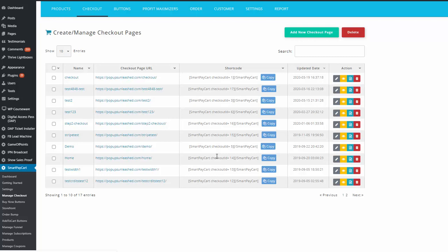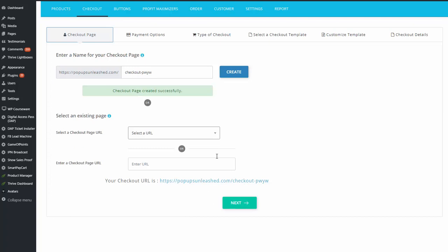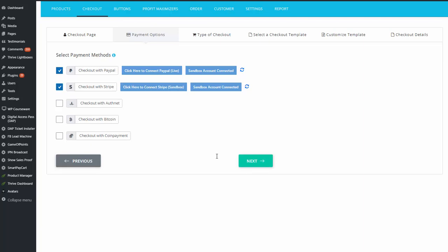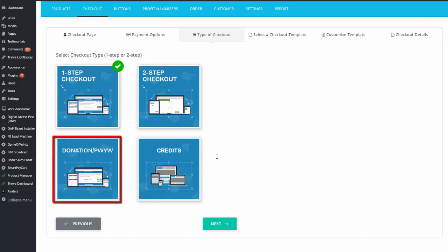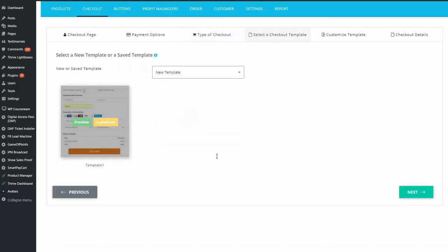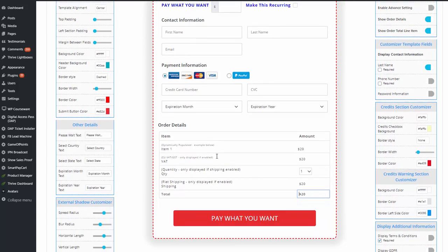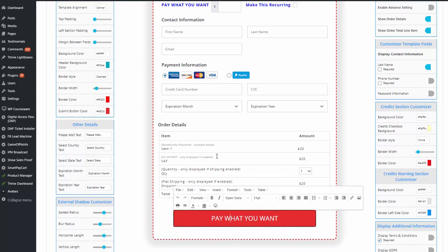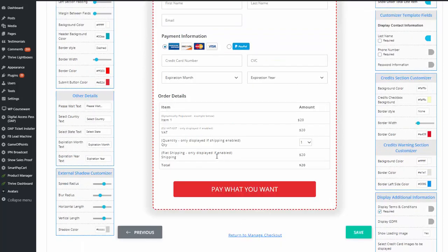Step two is to create your checkout page in SPC. Go to SPC Manage Checkout Page and click on Add New Checkout. Give your checkout page a name and click Create. Then click Next and under Payment Options, select Donation or Pay What You Want as the checkout type. There's one template for Pay What You Want — select it and click Customize. Here you can use the Style Customizer to adjust the look and feel, and click to edit the text. The Make This Recurring option will only show up for subscription products. Customize your checkout and click Save.